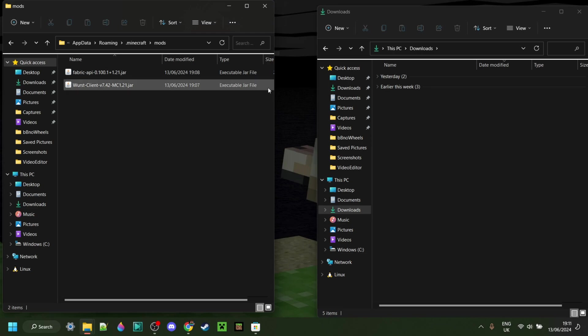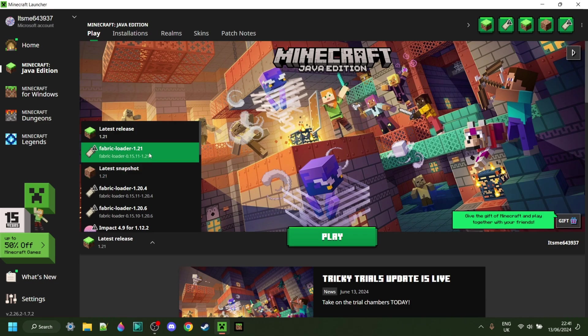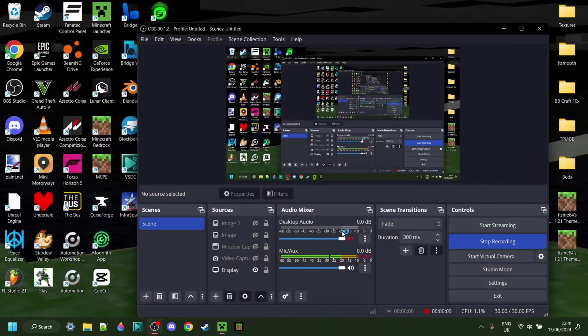Perfect. Now we can close both of these folders and open up the Minecraft launcher. Here in the Minecraft launcher, of course, make sure you have Fabric selected for 1.20.1, and then we can launch Minecraft.